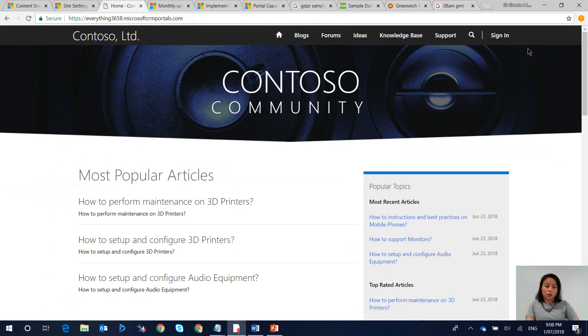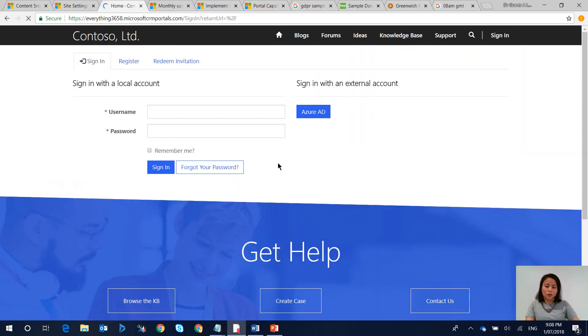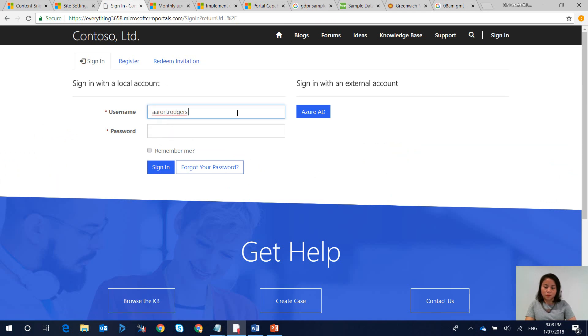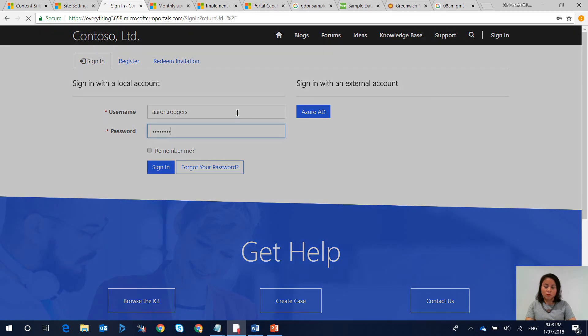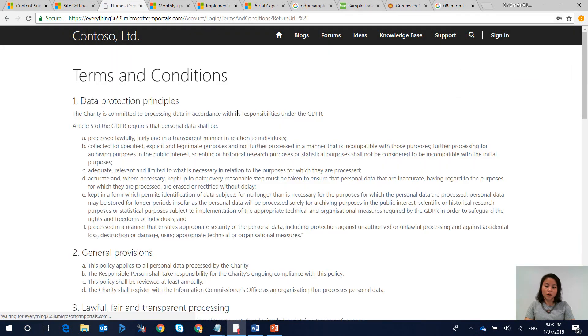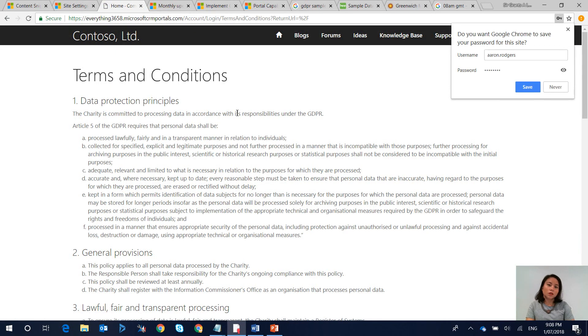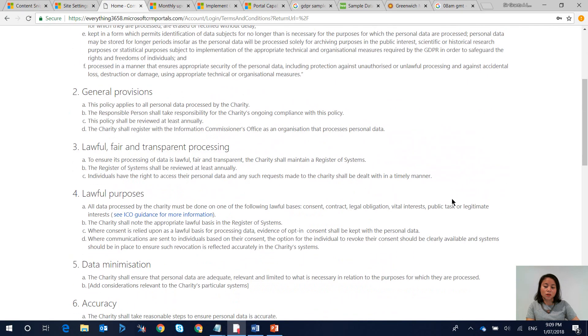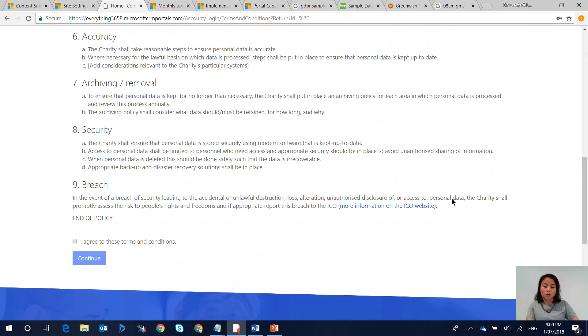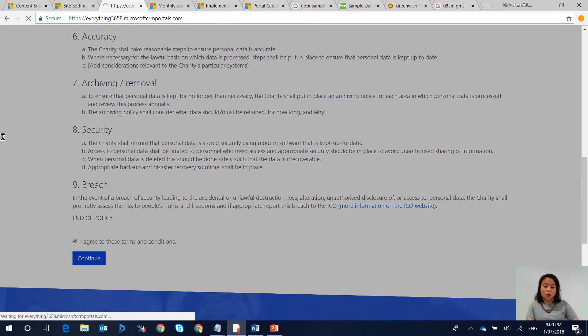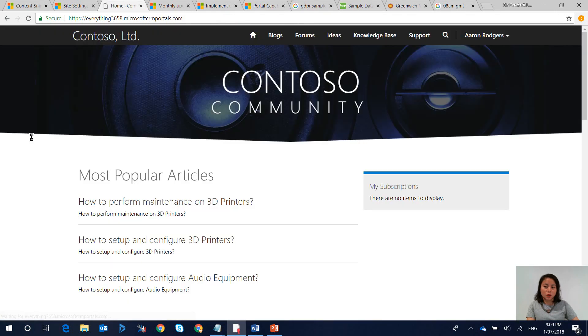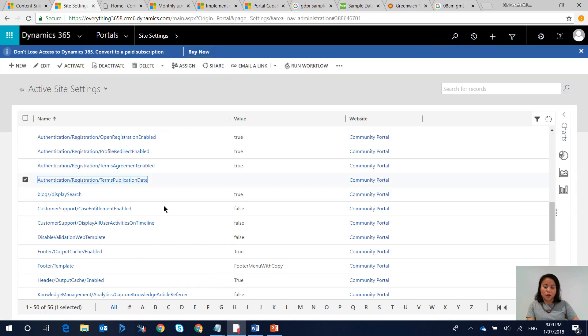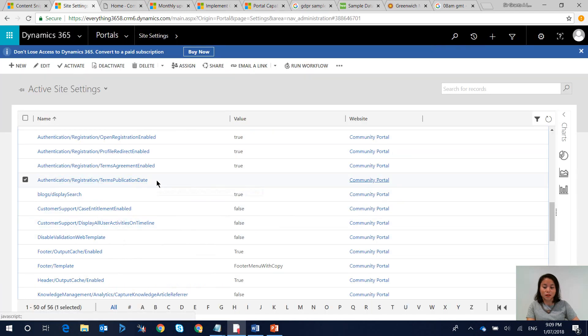If this is left blank and the user signs back in they are going to continuously be displayed the terms and conditions. So if you don't want them to constantly agree to these terms and conditions whenever they sign in this is where we enter in a value in this site setting.